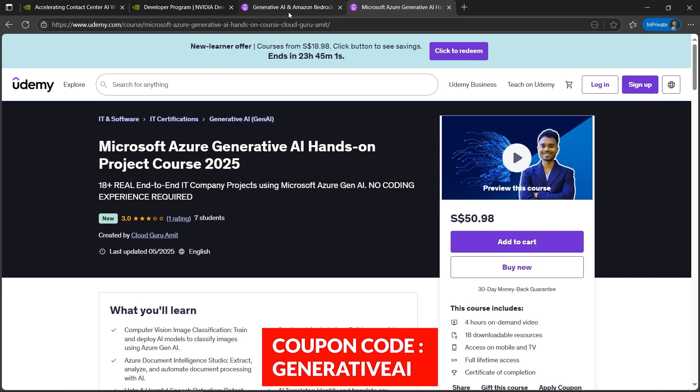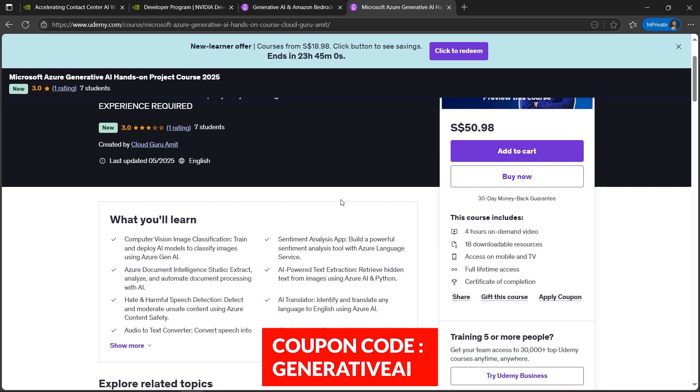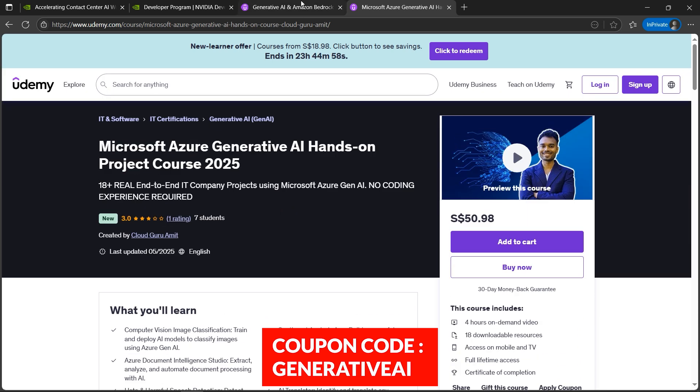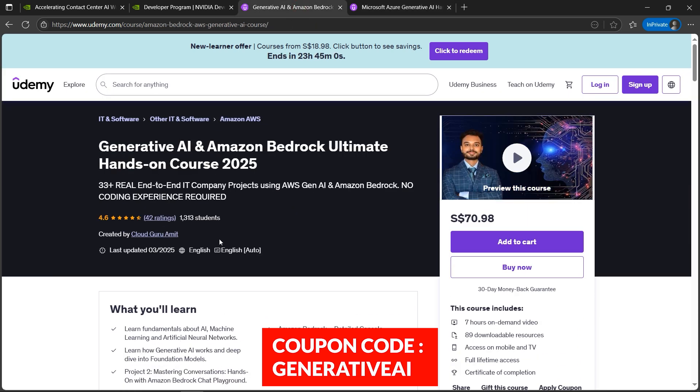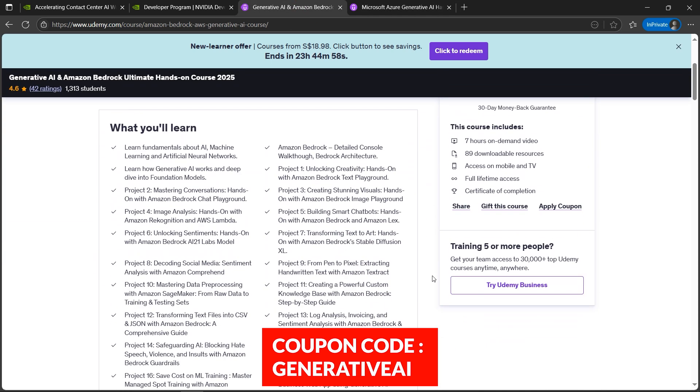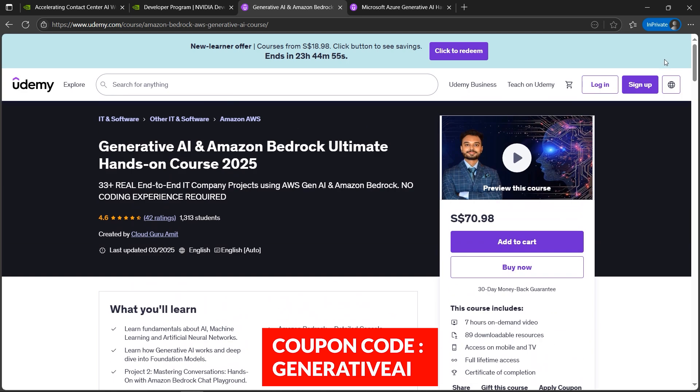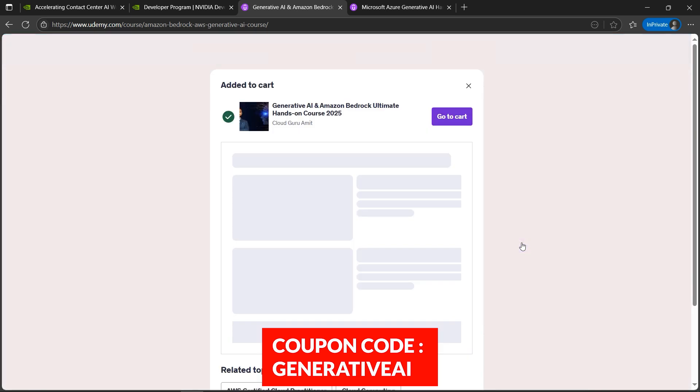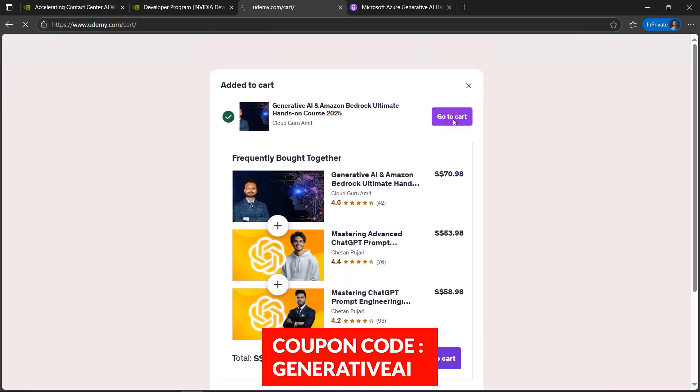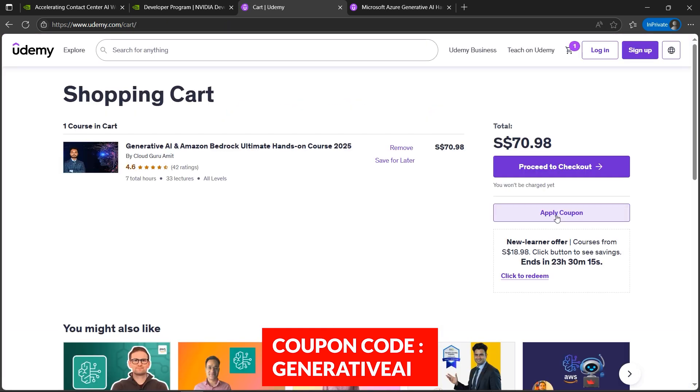These are the best-selling courses designed by me, and I'll provide you the coupon code. The coupon code is the same for both the AWS Generative AI and Microsoft. I'll show you - this is the actual value. I'll add to cart here, I'll quickly go to cart and apply the coupon as 'generative ai'.